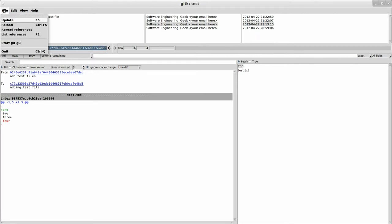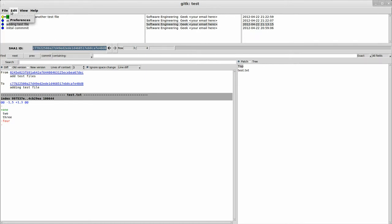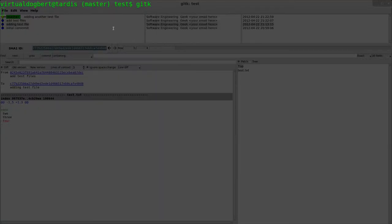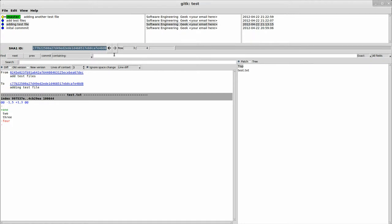So let's see. Other things, you can update, reload, references, list of references, start Git GUI from here. There are some preferences that you can set in here, like the way things look and whatnot. Somehow I got, there we go, get back here.